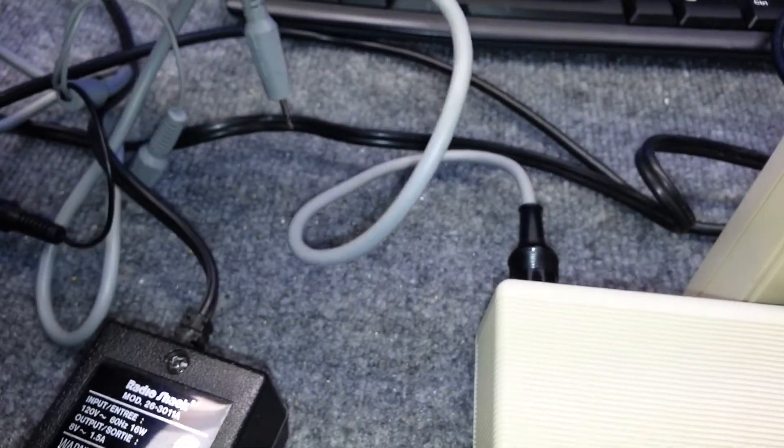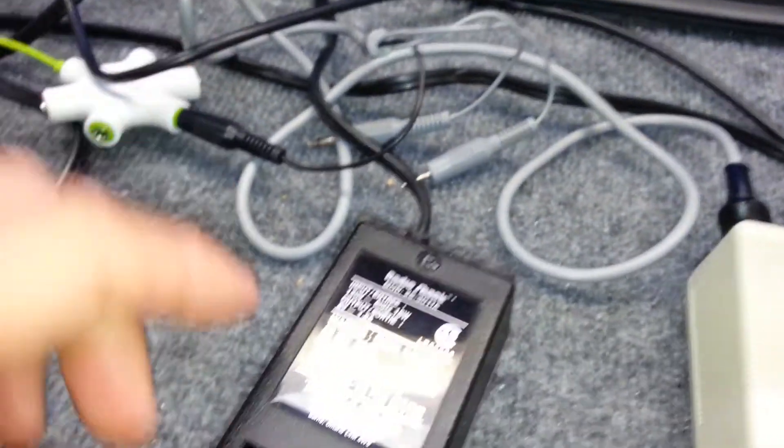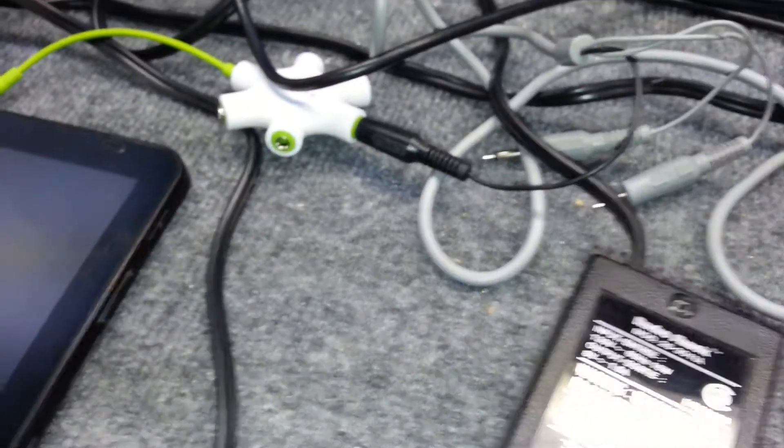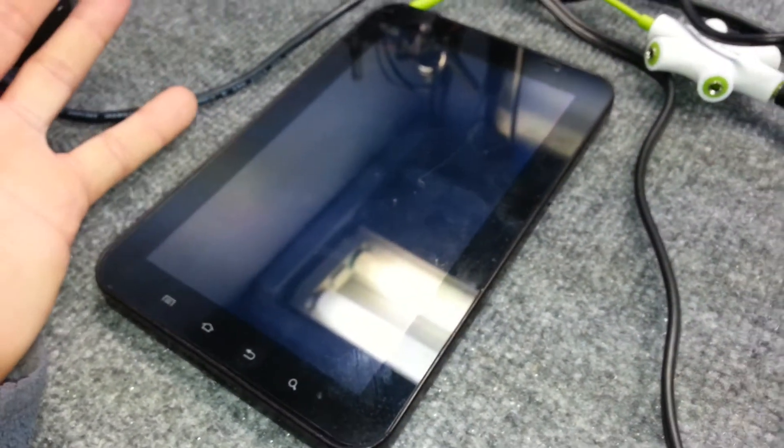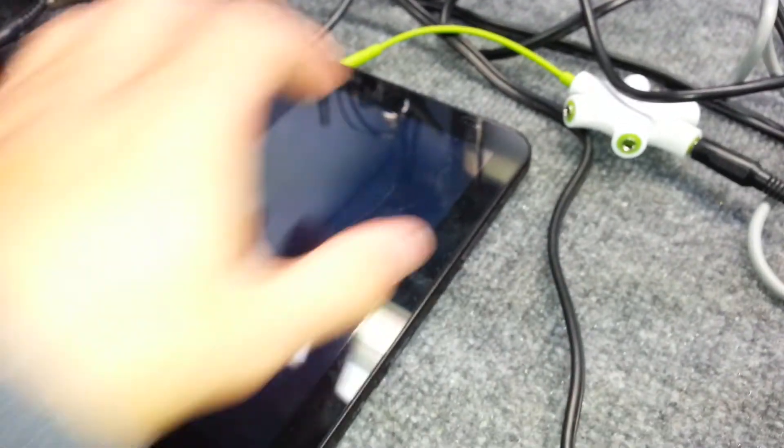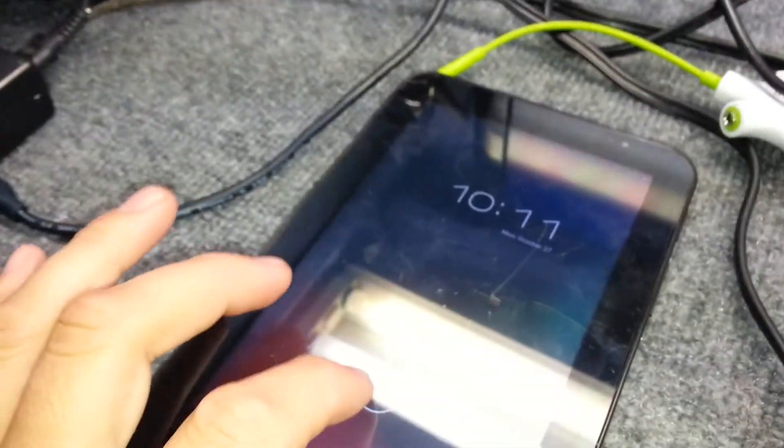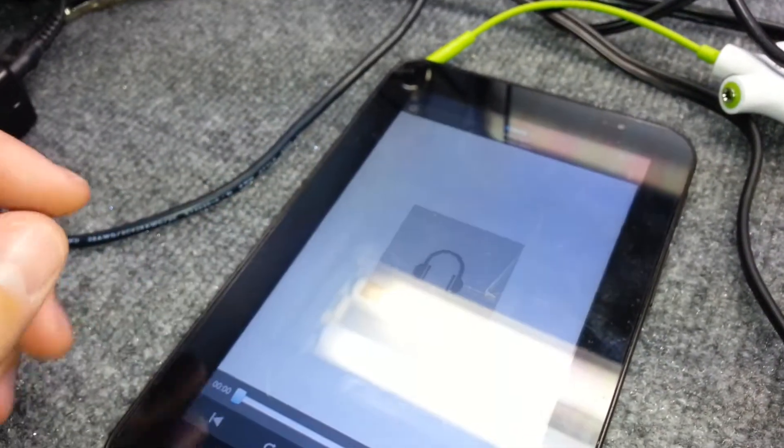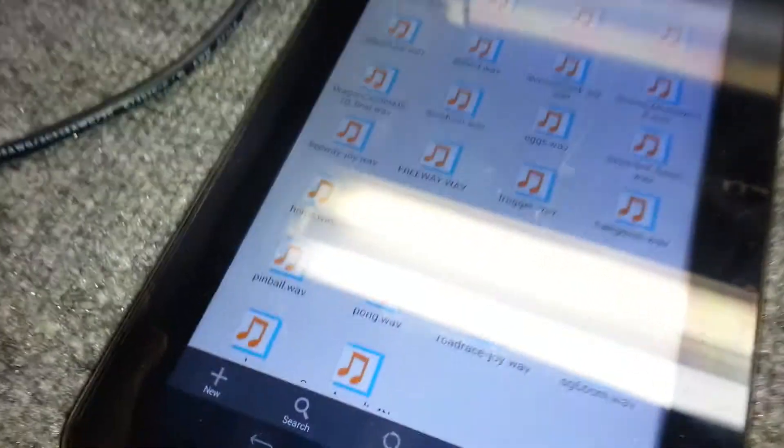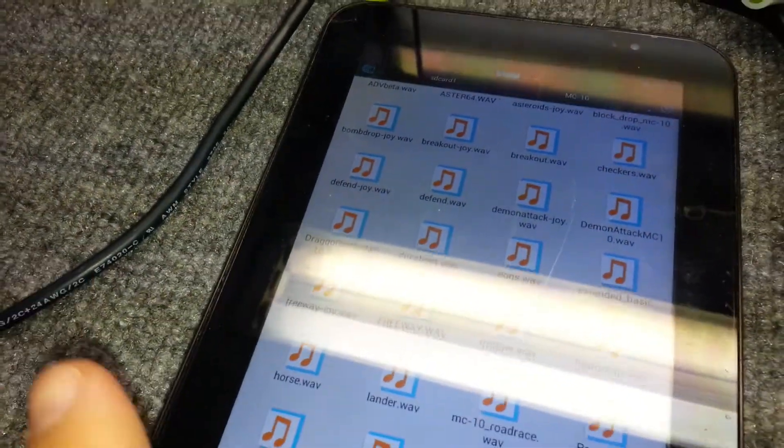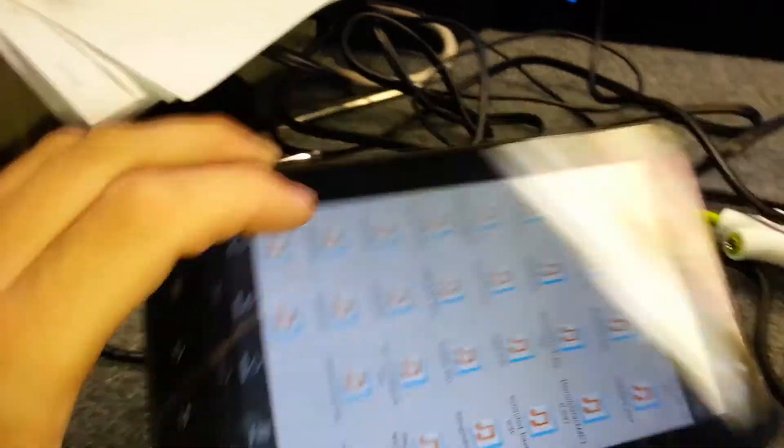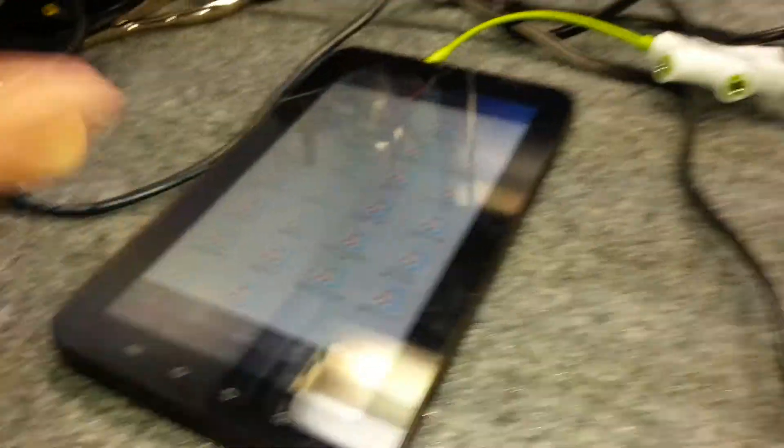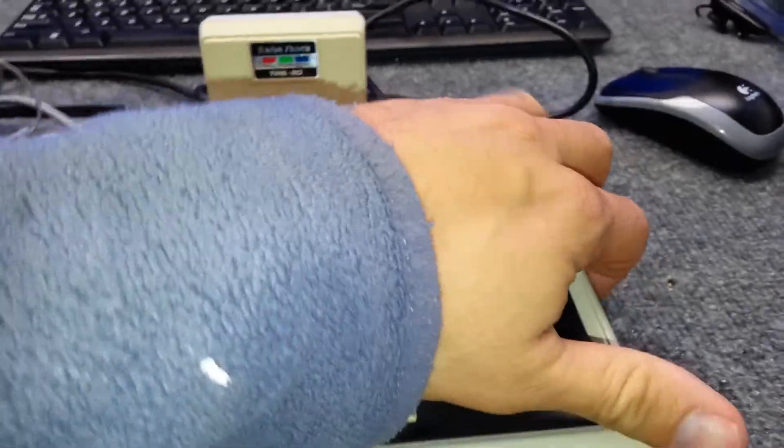The cassette tape, and instead of a cassette I just got my tablet here. I downloaded few games and they already converted on wave format as you guys can see here and I just connected to there.